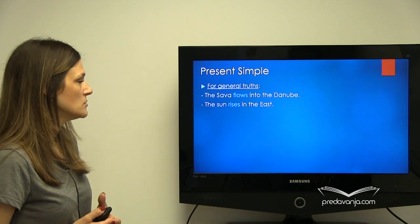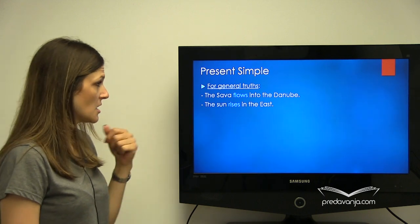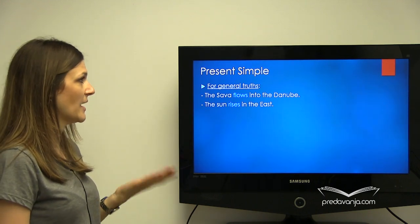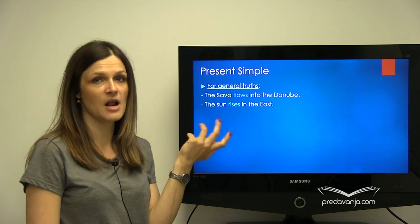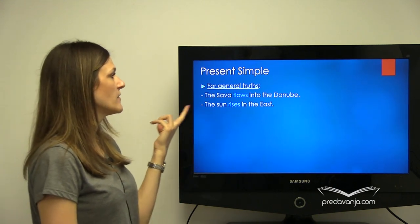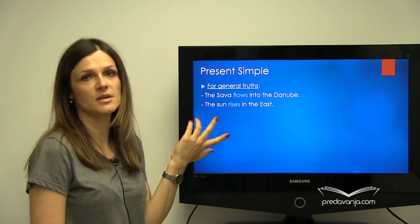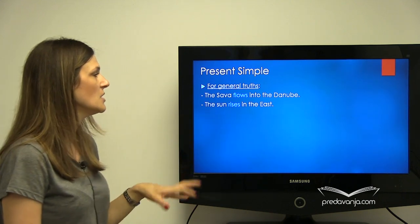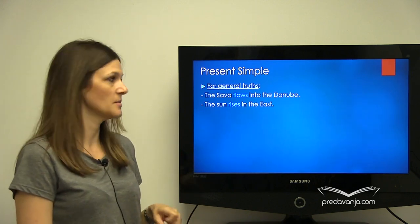Also, when we talk about general truths, we use present simple tense. General truths — to su one radnje koje uvek važe, dakle večne istine. For example: 'The Sava flows into the Danube.' That is something that is always true. 'The sun rises in the east.' For these, we always use present simple tense.